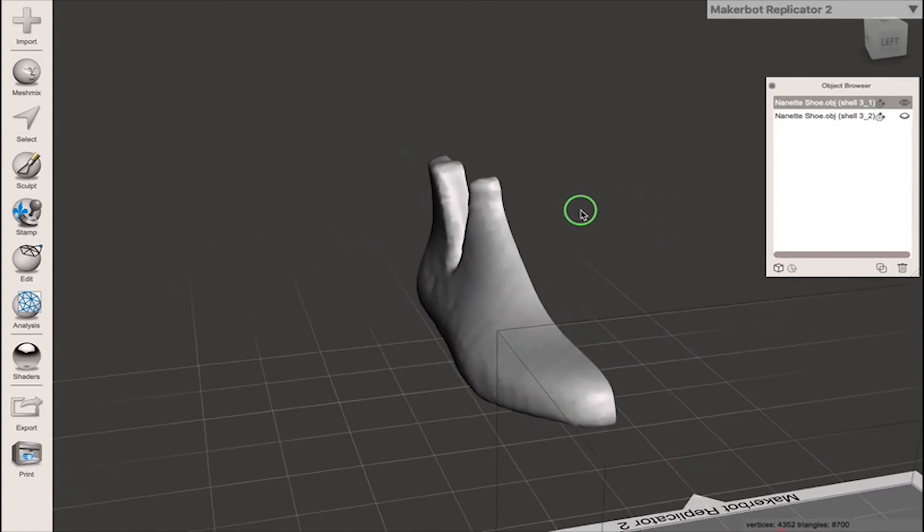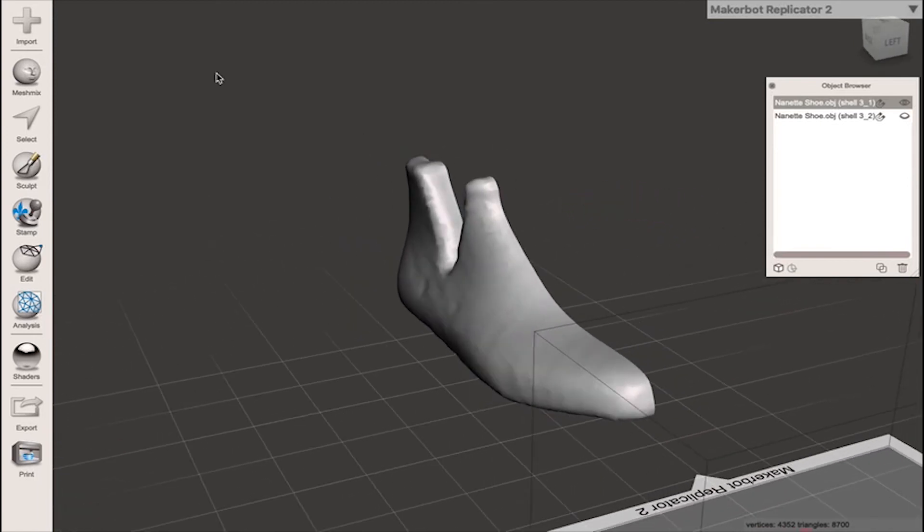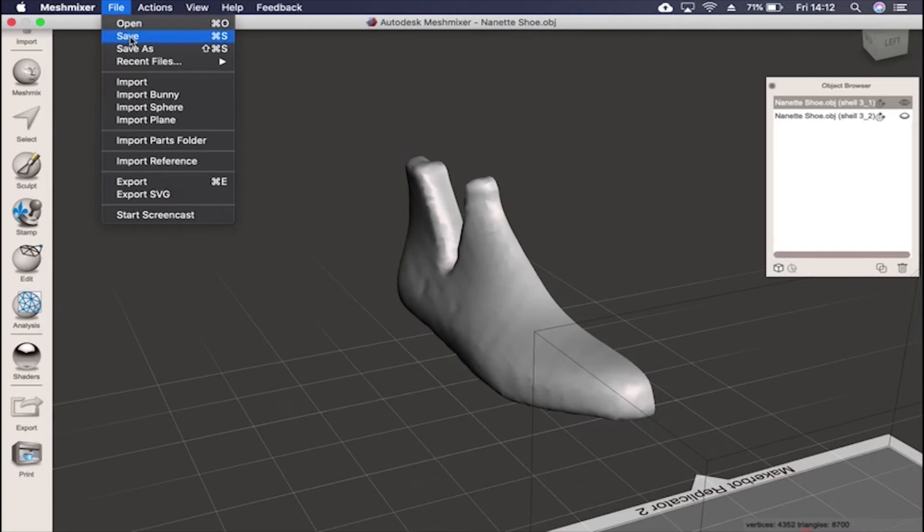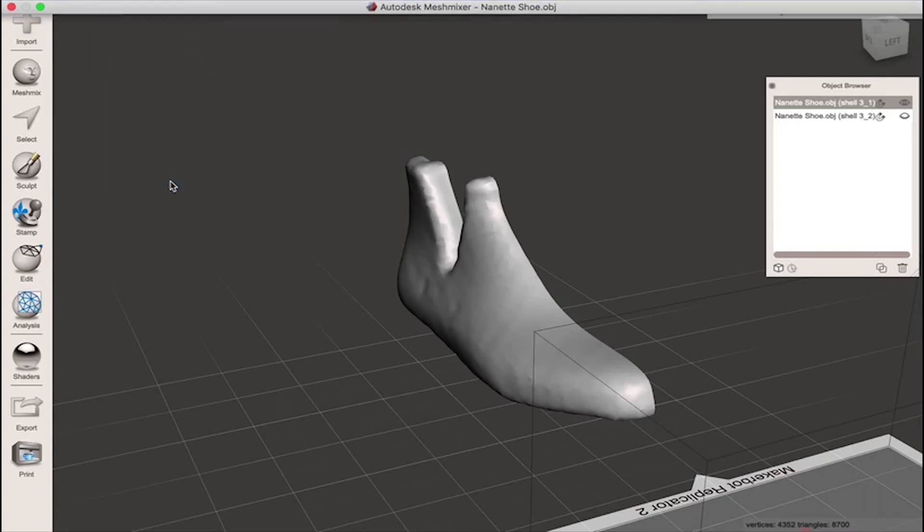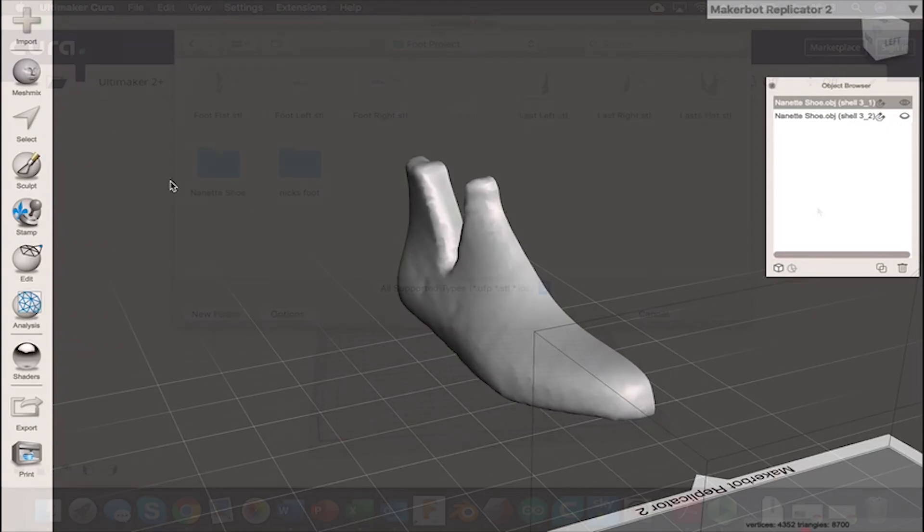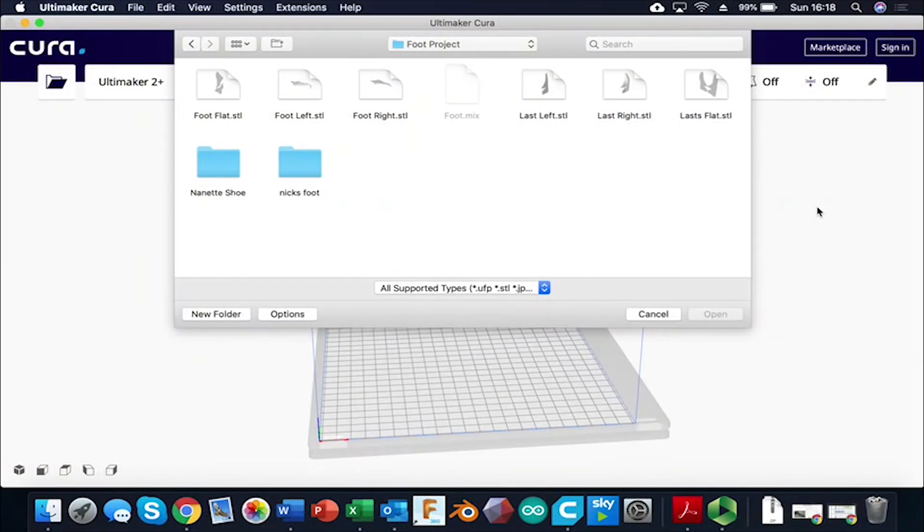So what I'm going to do is go up to file and then export. I'm going to want to export this as an STL so that it can be processed on the Roland CNC machines downstairs.